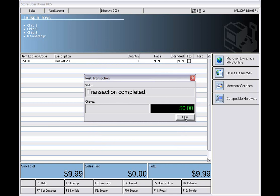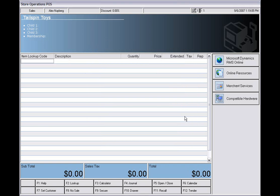And that's all it takes to tender a sale within RMS. That concludes the demo of tendering a sale.